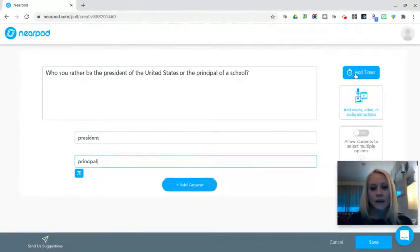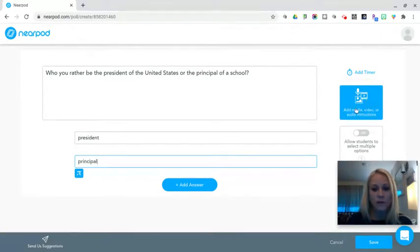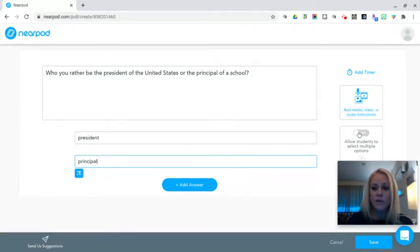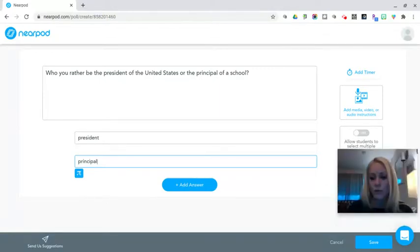You could also add a timer. You could add media such as video or audio instructions and you could also allow students to select multiple options if that were applicable for your poll.